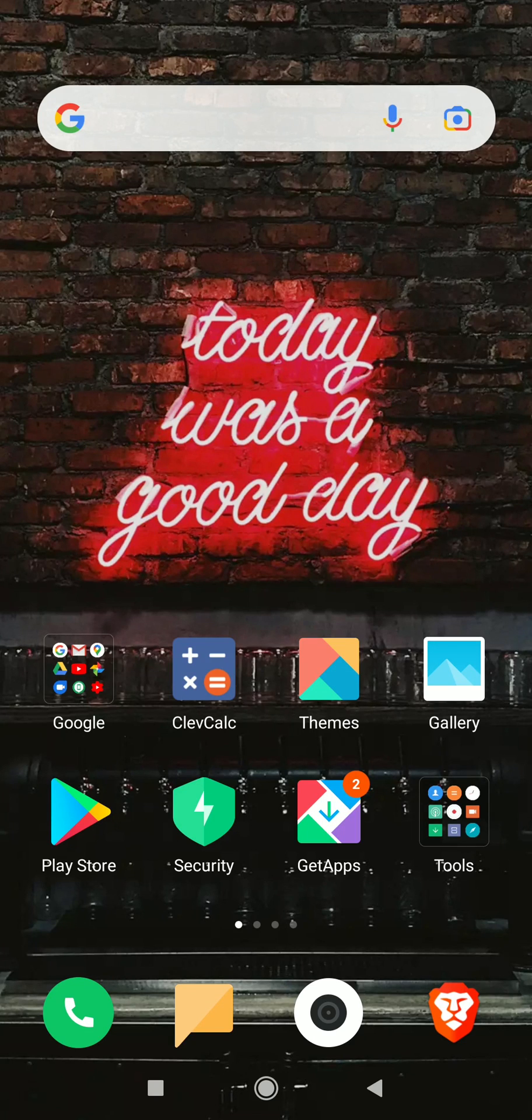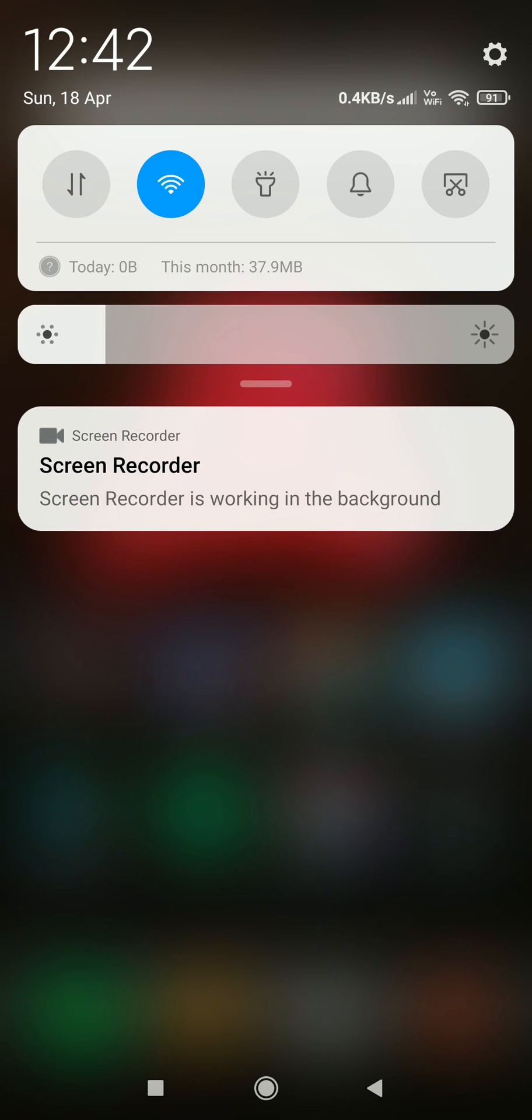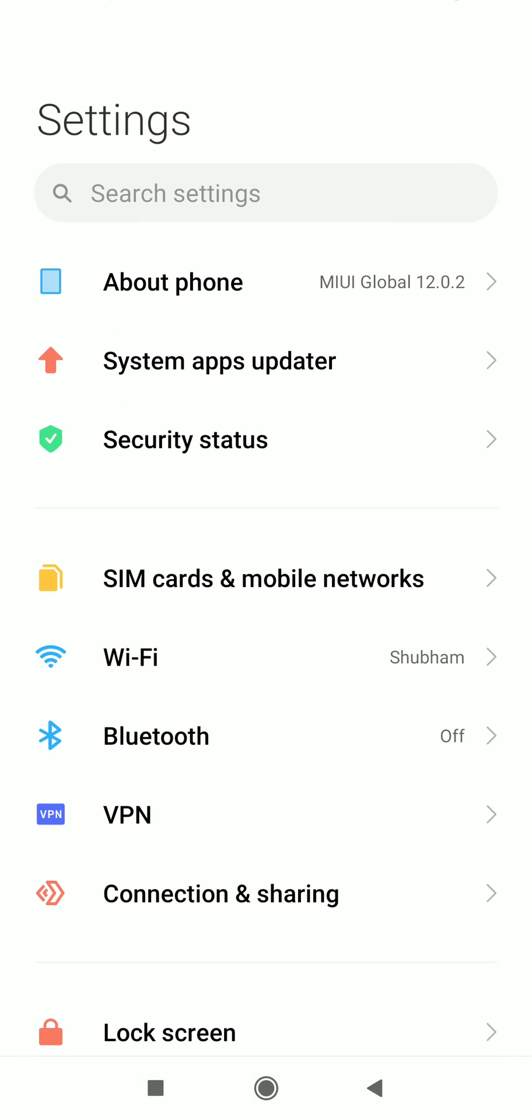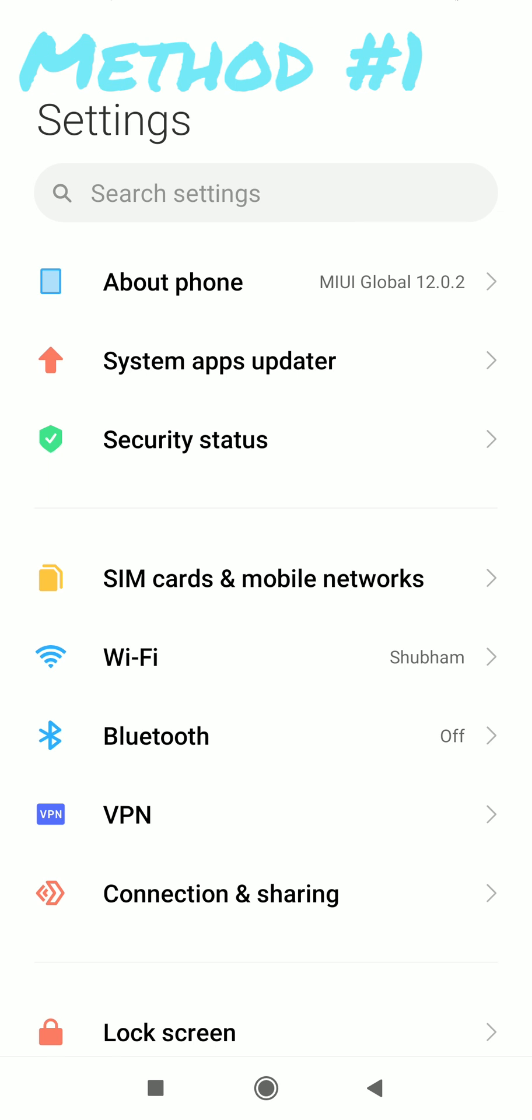Welcome to my channel. Today we are going to fix the hidden MIUI optimization option, but before starting, if you are trying to install YouTube Vanced, then you must check my previous video first. Link is available in description.